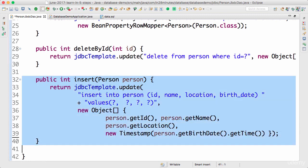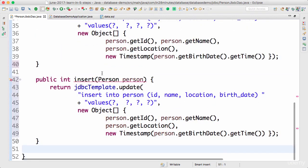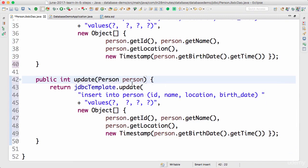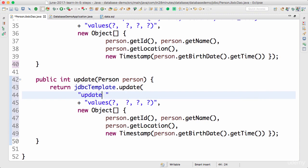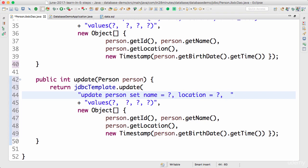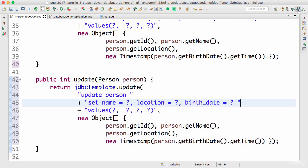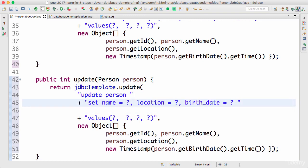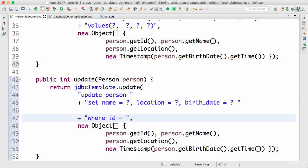The last thing we want to do is to be able to update. The update query looks a little different: UPDATE person SET name = ?, location = ?, birth_date = ? WHERE id = ?. We don't want to update the id since it's the primary key. So the SET clause covers name, location, and birth_date, followed by the WHERE clause to identify the record by id.